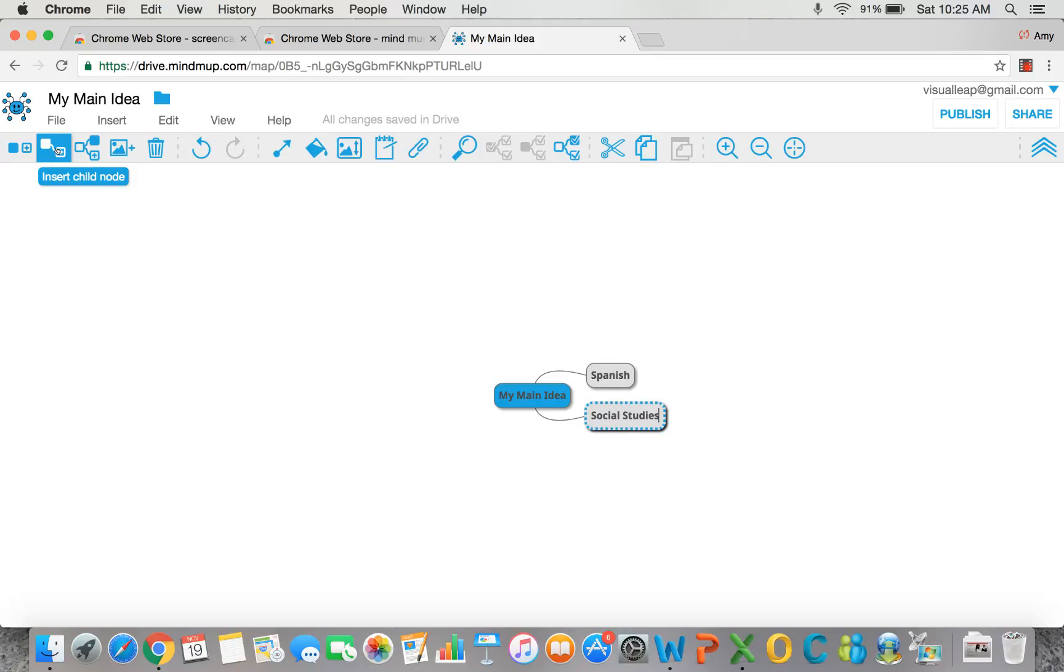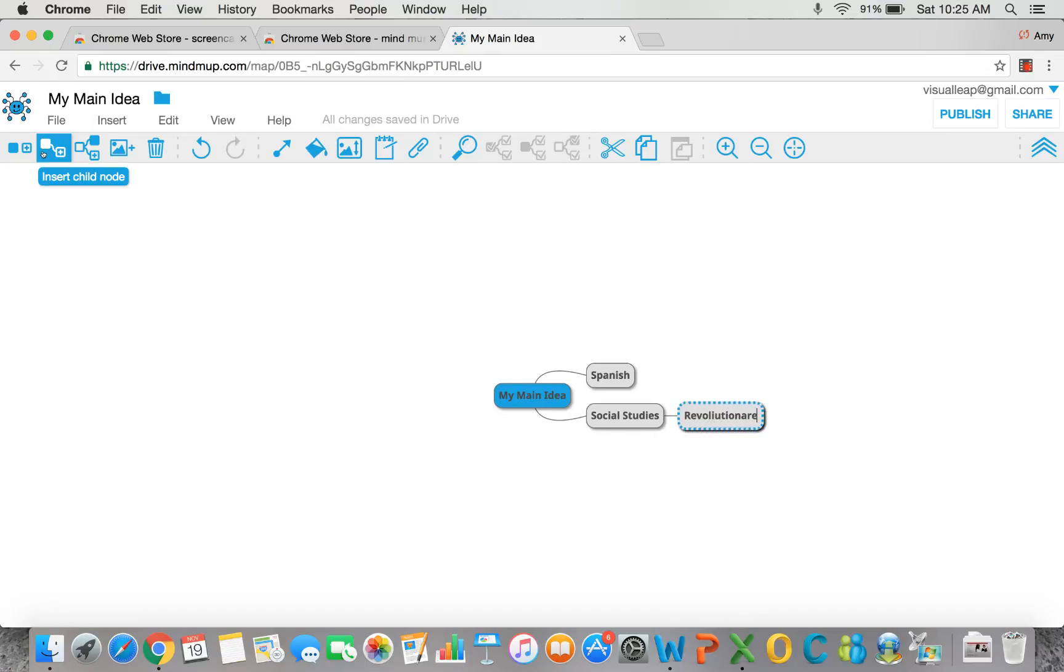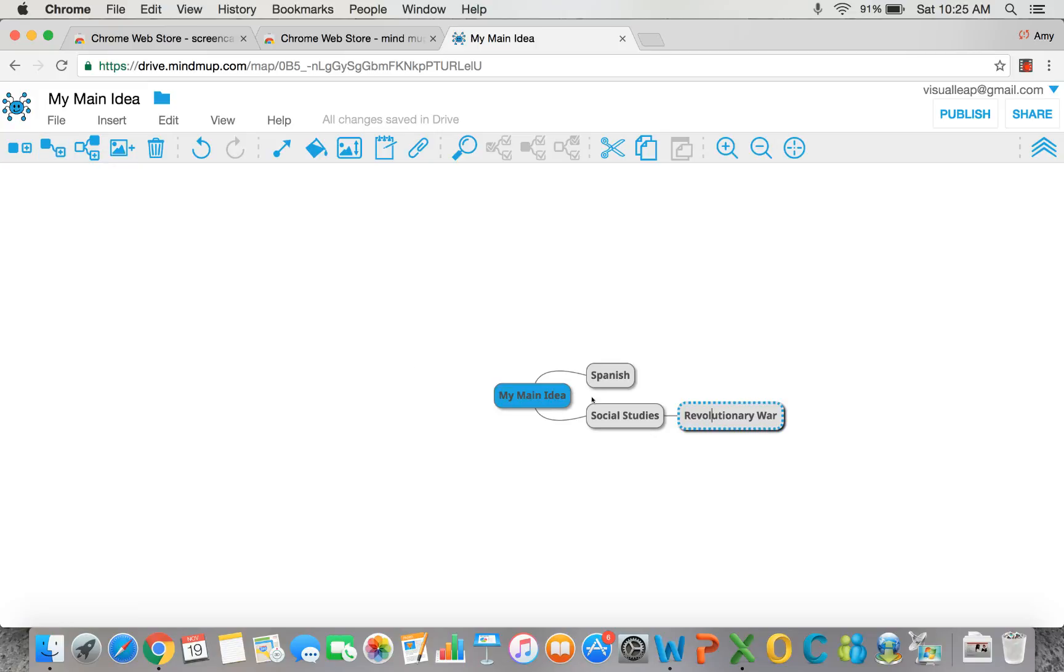What am I studying in social studies? I can either hit a new child node to add topics like revolutionary war, or I can also simply hit the tab key for even more fluid visual thinking.